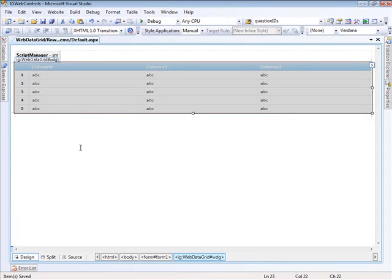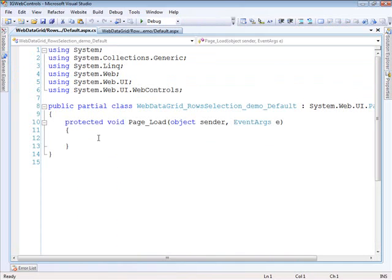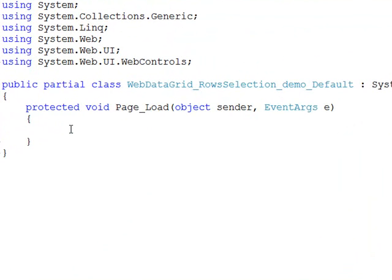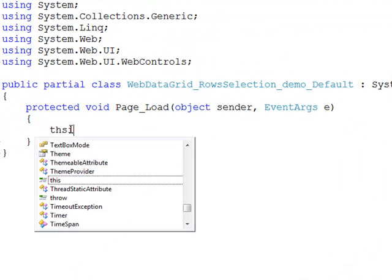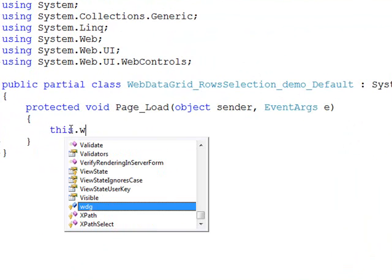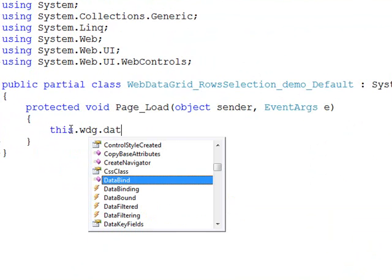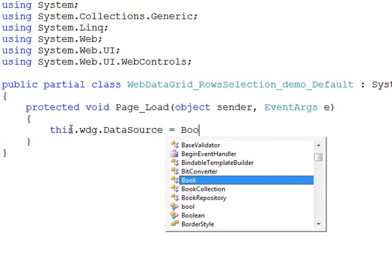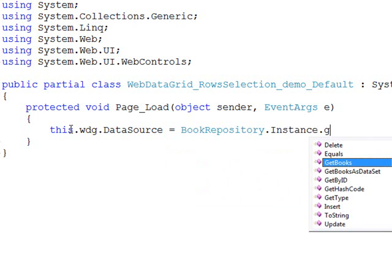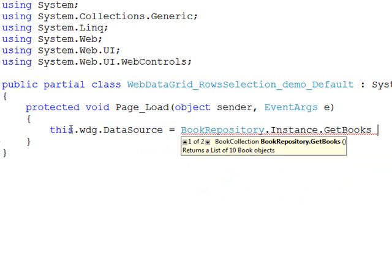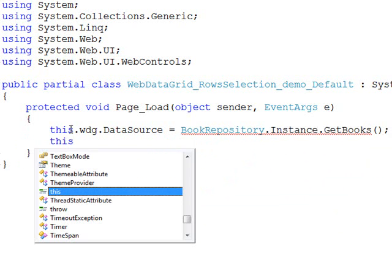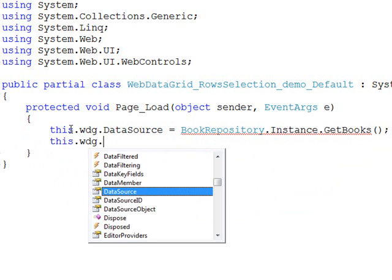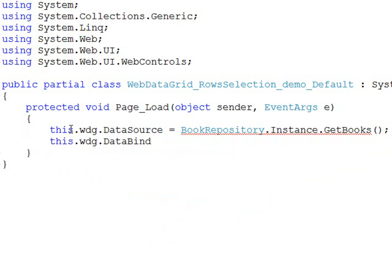OK, and to get some data in the grid, let's just keep it simple and come back here to the page load. I have a class that generates basically some test objects, so it's just going to be a list of objects. But we'll say data grid data source equals book repository. And we're just going to get like 10 books.